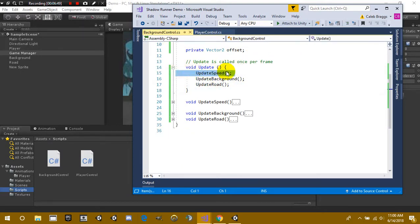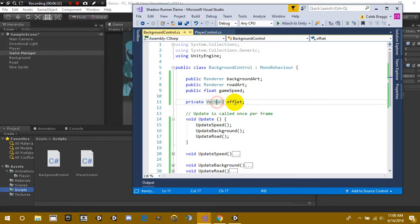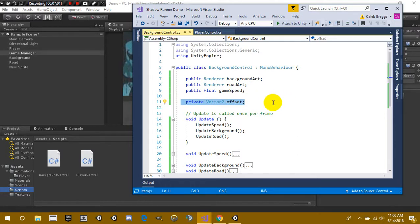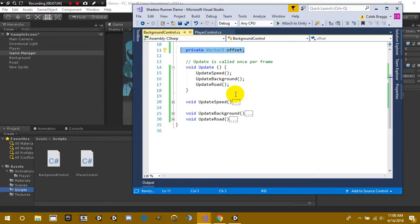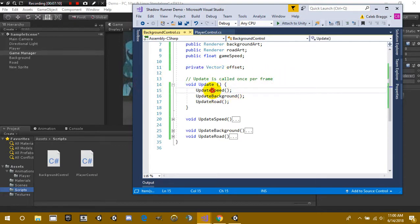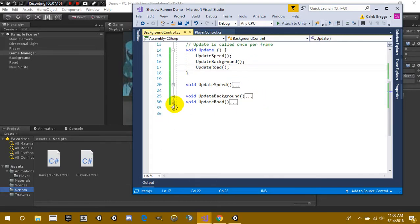All right, underneath right here we have a private vector 2 called offset. This allows us to change the material and or the renderer's motion and allows us to be able to adjust our speed on our game object. So inside our void update function we have a function that we call called update speed, update background and update road, and we'll cover each one of those.